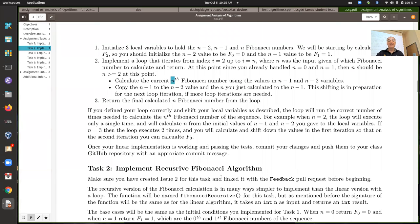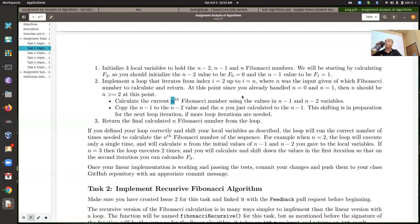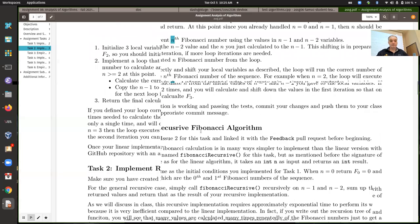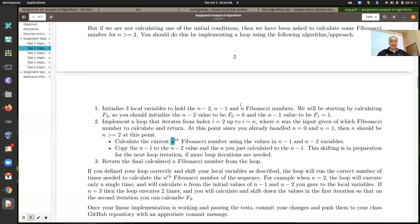This works in linear time because the loop goes from two to n — it's technically n minus one iterations, but that has a big O complexity of n. So depending on which value n you want to calculate, it can take up to n iterations of this loop. So this is a big O of n, linear time complexity.